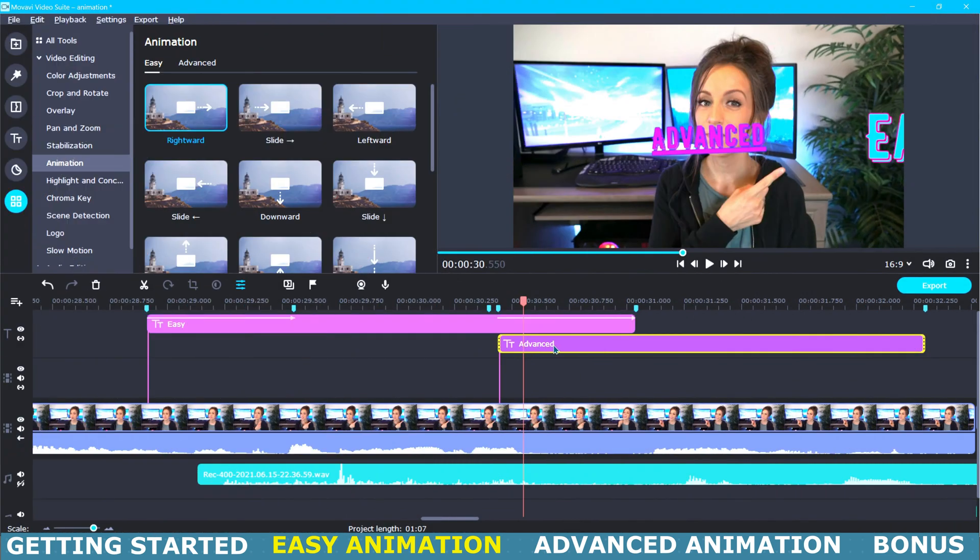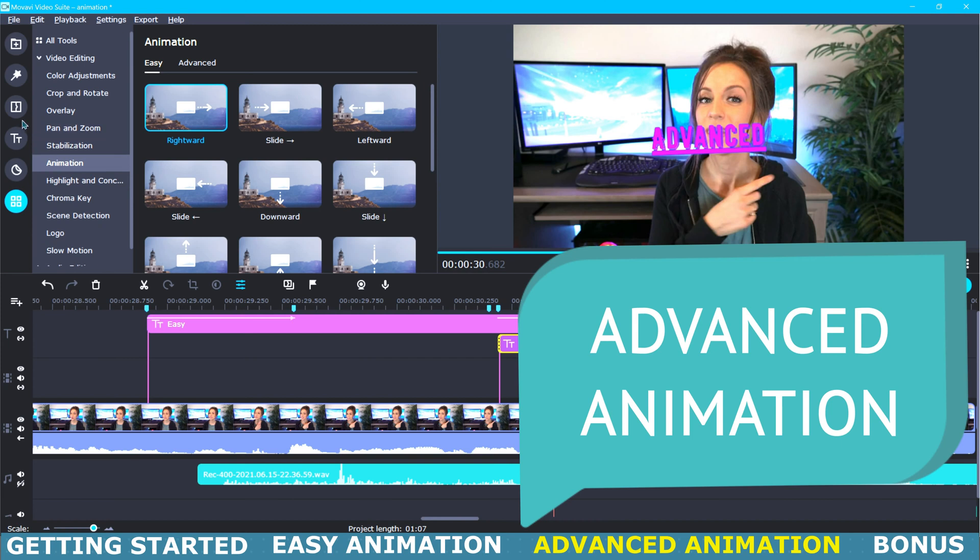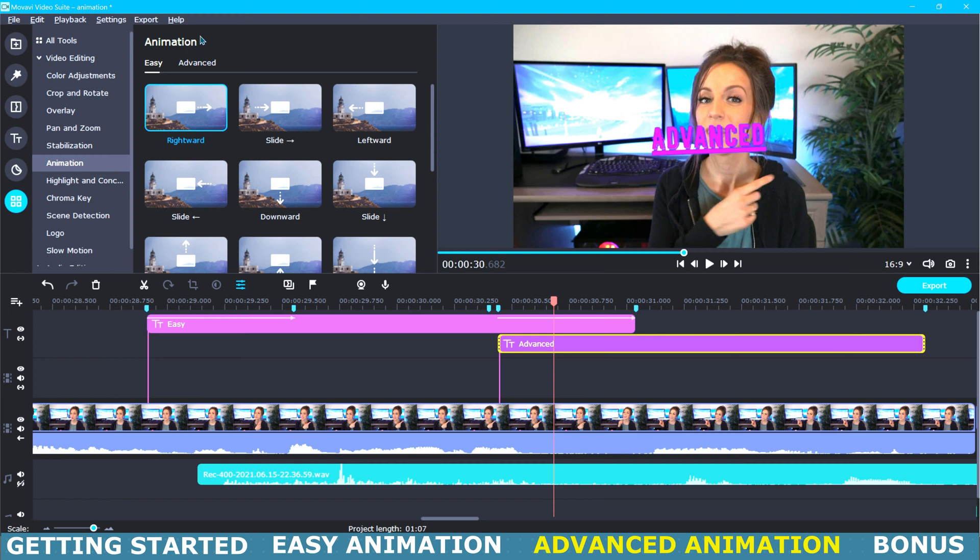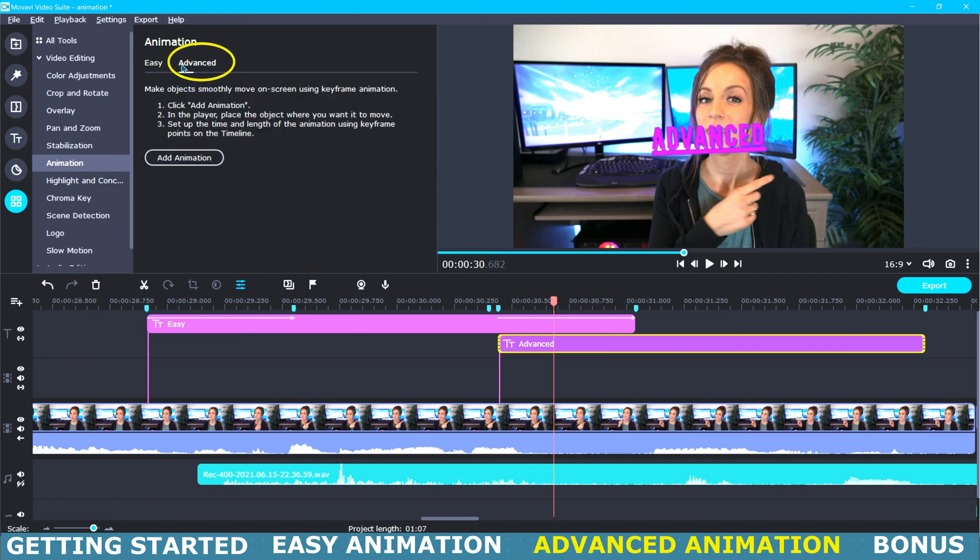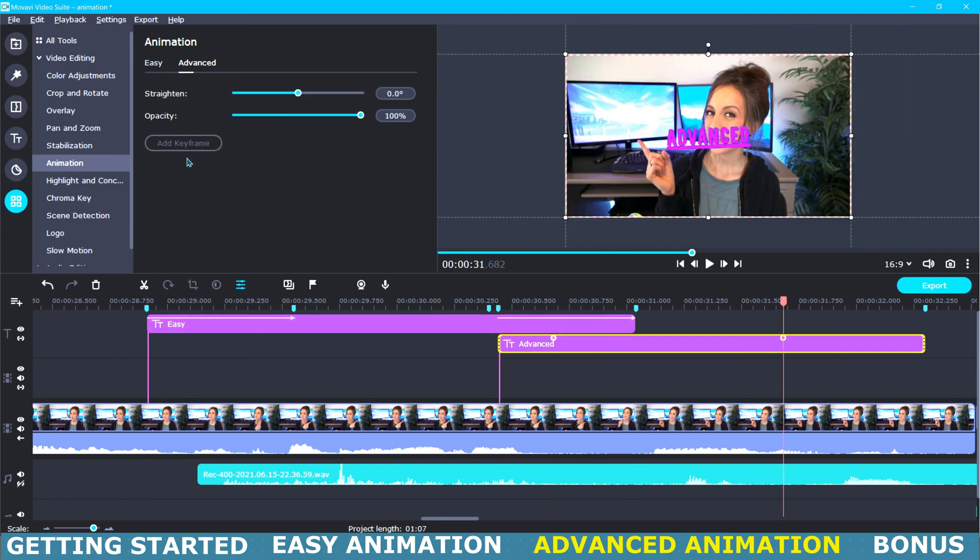Let's move on to the advanced tab and in this case I will be selecting my second title. Then I will come up here to the top menu and click on advanced. After selecting advanced we will proceed by clicking add animation. Now that we clicked add animation, two keyframes have been added to our selected title.